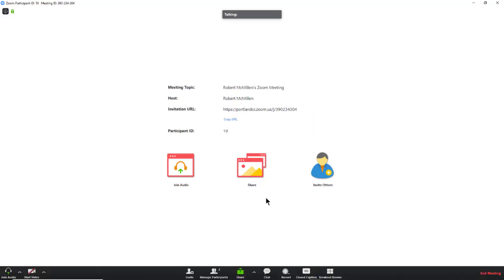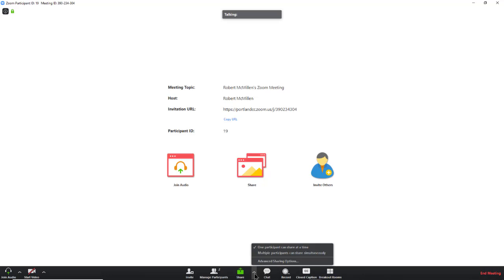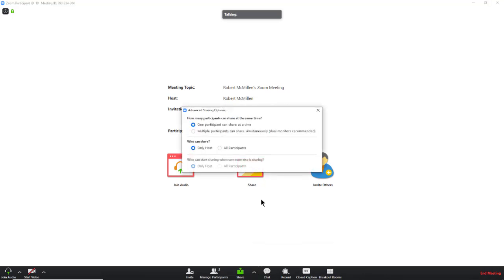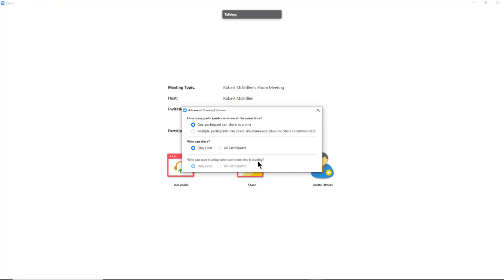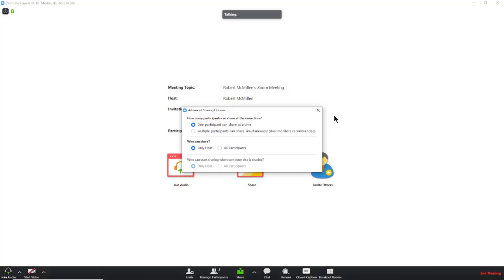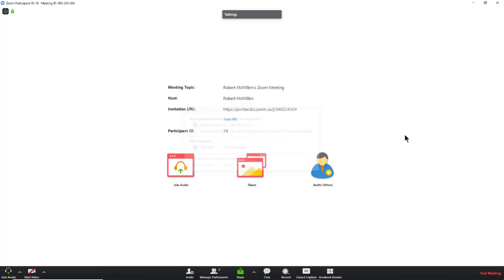Now that we're in our Zoom meeting, I want to minimize who can share their screen. So if I click this little up arrow next to my meeting and choose advanced sharing options, then I can choose who can participate in sharing. Make sure that only the host is able to participate in sharing, not all participants. So once we set only the host to be able to share, we can close the box.